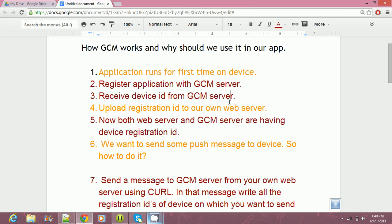Hey, welcome to TechLoveJump. In this tutorial, we will be learning about why we should use GCM in our own Android application and how GCM works. And in the next video, we will also be implementing Google Cloud Messaging using the latest method, that is using Google Play Services Library in our own application to receive text from a server.